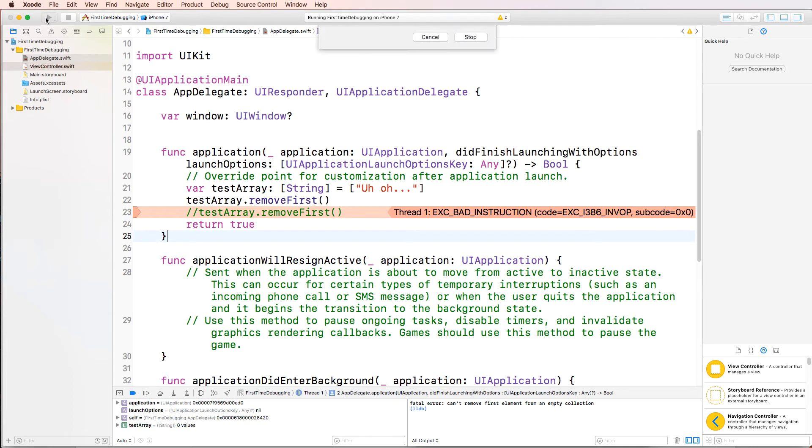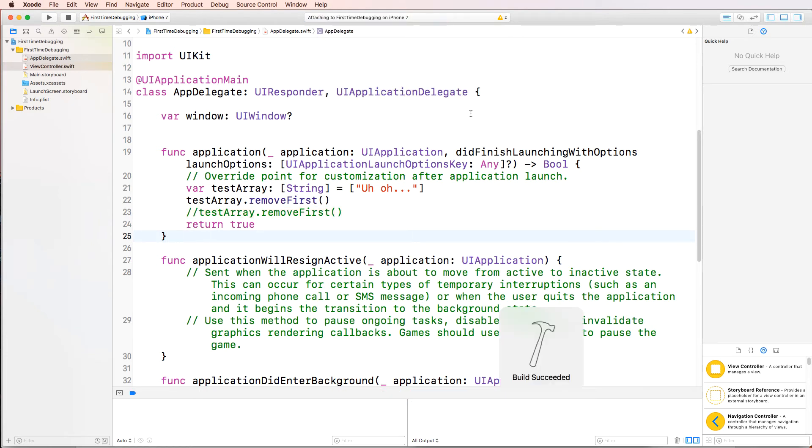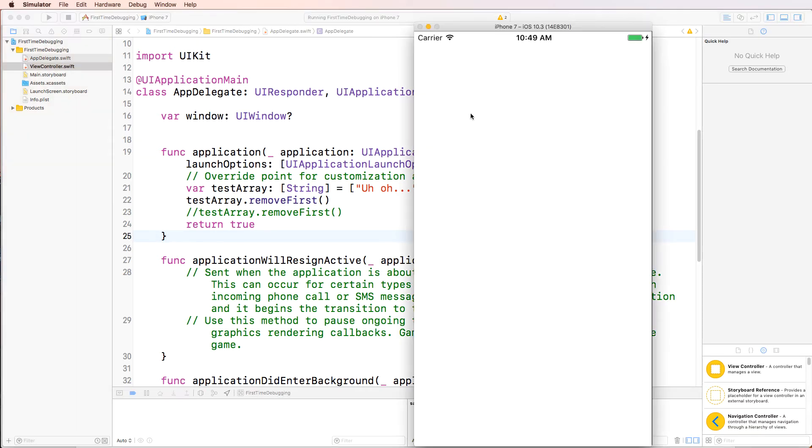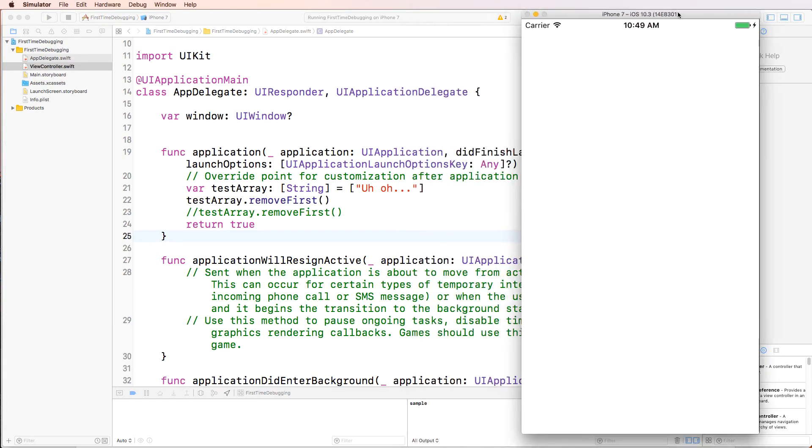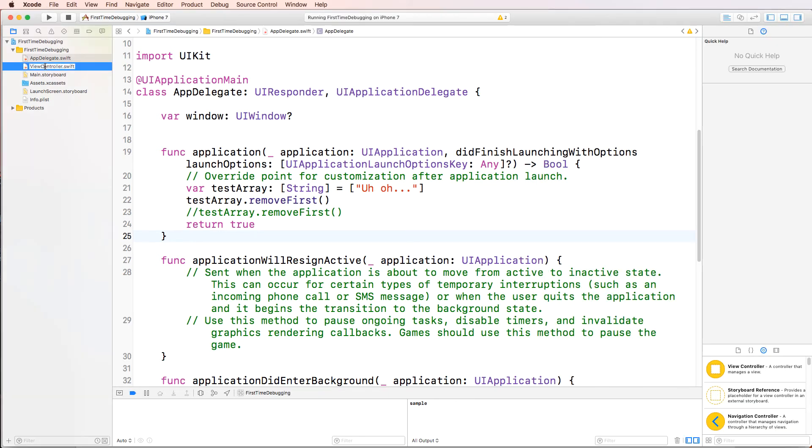I'm pretty sure that should fix it. So let's go ahead and run the app again. Wait for the simulator to come up. There we go. Simulator came up. No errors. Okay. So that's fantastic. We took care of all the errors.